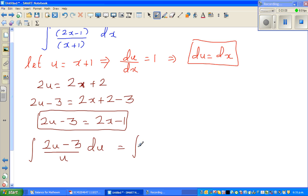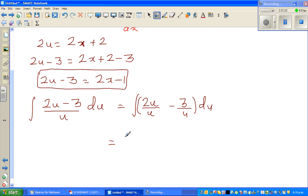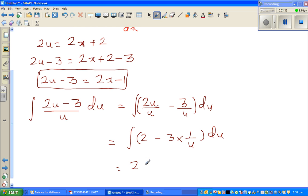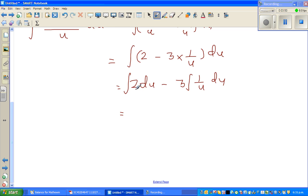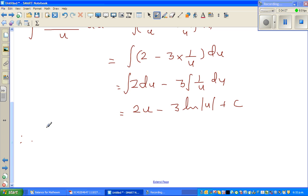The integral becomes (2u minus 3) over u, du. Distributing gives 2u over u minus 3 over u, so the u cancels and we get the integral of 2 minus 3 times (1 over u) du. Splitting: the integral of 2 du minus 3 times the integral of (1 over u) du. The integral of 2 du is 2u.